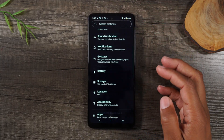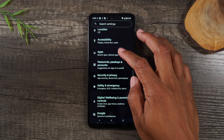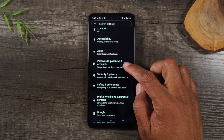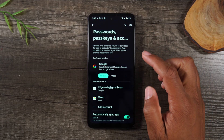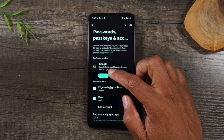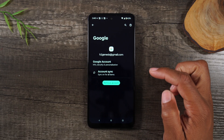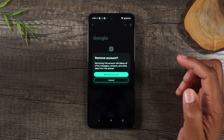From here, the first thing you'll wanna do is go down to Passwords, Passkeys and Accounts. You'll want to find your Google account and tap on the Google account and tap Remove Account.